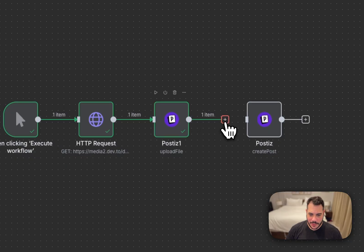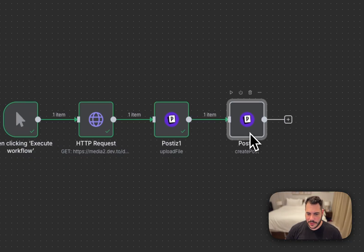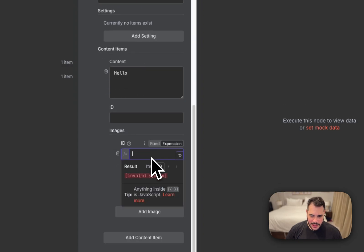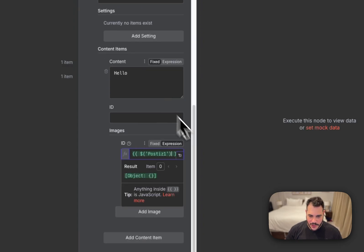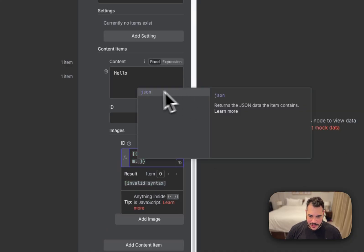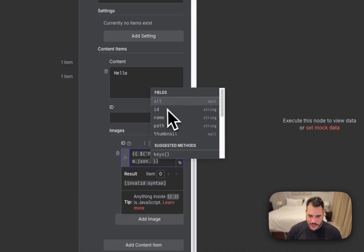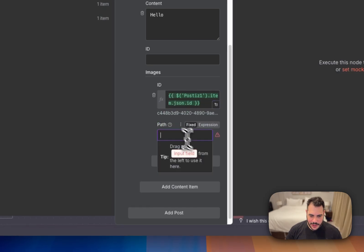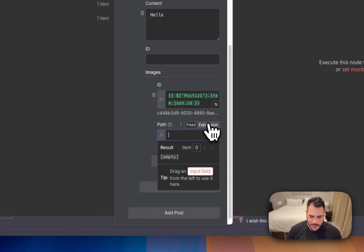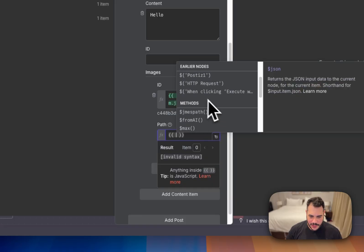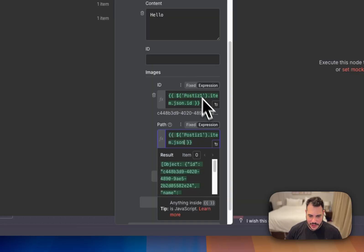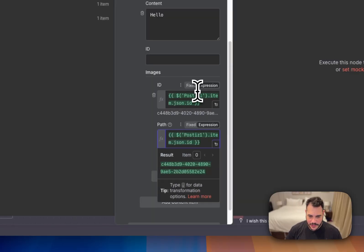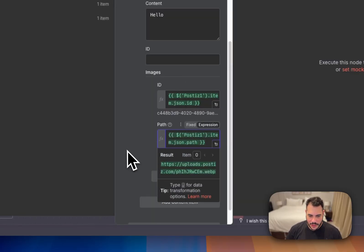So I'll connect this Posties to my previous node of creating a post in Posties. Just click on it twice. Here I have the content. In the ID, let's just add the Posties1.item.json.id. And in the path, we'll just do the same thing here. We'll go over to Expression and just add Posties.item.json.id.path.